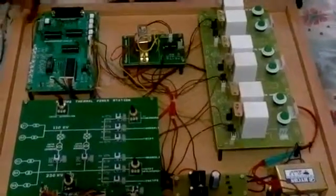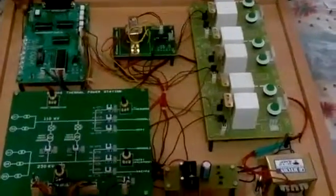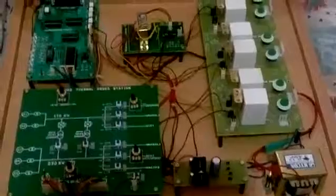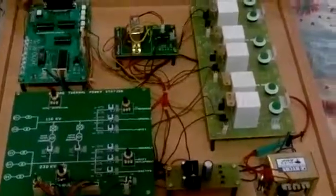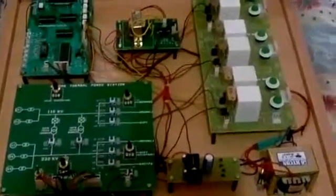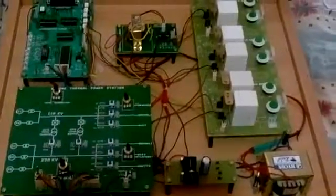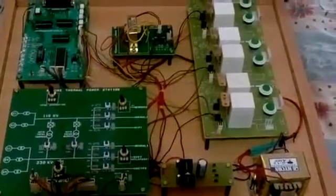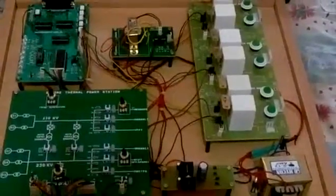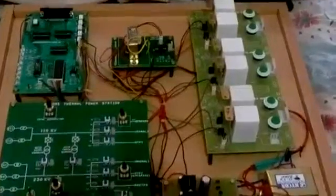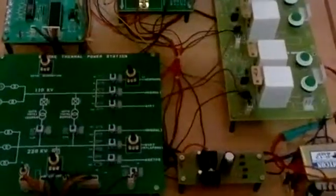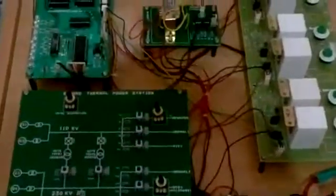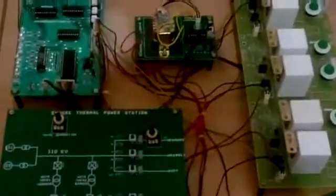The model we are working on is PC-Based Islanding for Generating Station. Islanding is a condition in which a part of the utility system which contains load and generation is isolated from rest of the utility system and continues to operate.